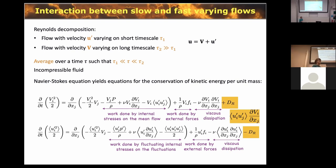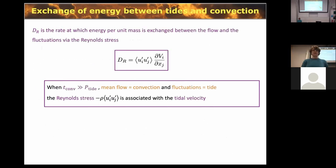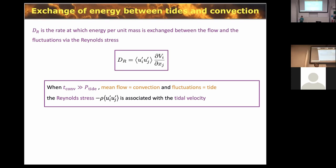The deformation work term D_R is given by the Reynolds stress times the velocity gradient of the background flow — τ_ij times dV_i/dx_j. Since u-prime now corresponds to the tide, the Reynolds stress is associated with the tide, not convection. I don't need mixing length theory — I can calculate this term directly because I know how the tide behaves in the star. So I know the rate of energy exchange between the tide and the convective fluctuations.